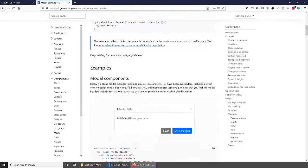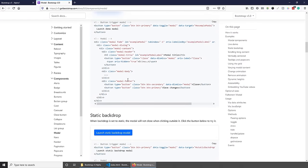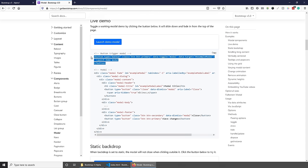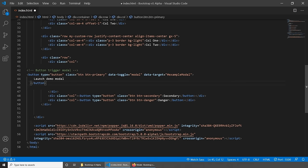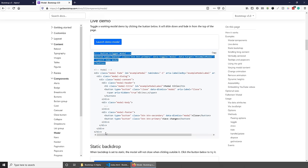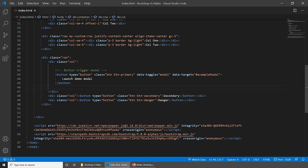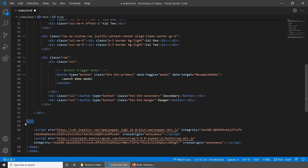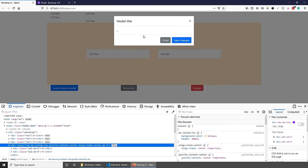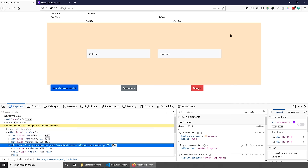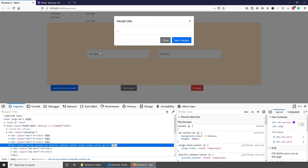Let's say we wanted to add a component that requires JavaScript, for example a modal. Scrolling down in the docs, they give you a lot of examples. Let's copy the button that triggers the modal and replace the primary button we added earlier. Then copy the modal markup and paste it outside the container. Saving and going back, clicking on launch demo modal shows the popup. Clicking outside it closes it, and we can also close it with the X button or the close button. Obviously we'd need to add more logic for save changes to work.